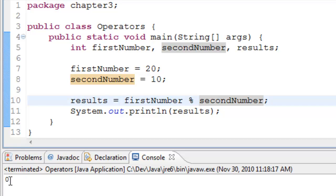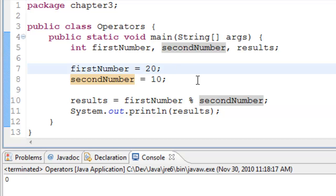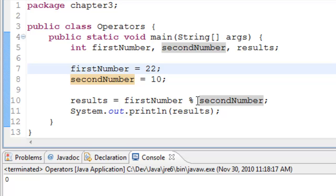It is 0. Let's take an example where we will have some reminder. Let's change the firstNumber to 22. Now 22 reminder 10 should give us 2. Let's run the program. Yes, we got 2.